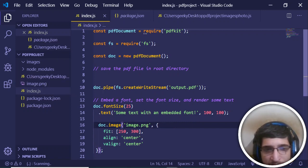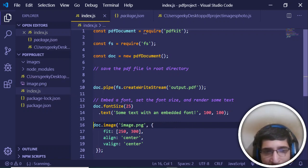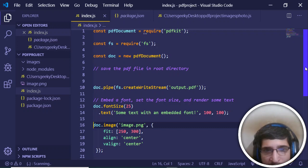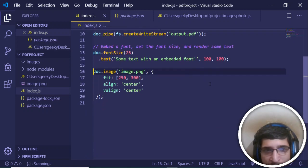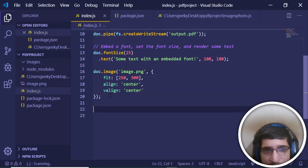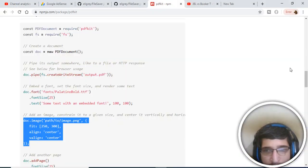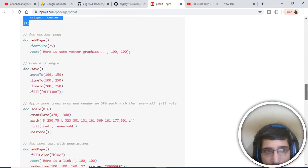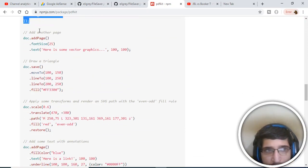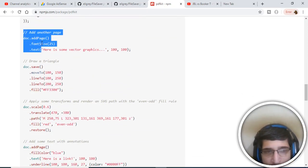We are printing out this image, image.png. We are embedding this in this PDF document. This takes three properties: first is fit, align, and vertical align. This will have the image also. Now we just need to have some graphics. Let me copy paste all this code here.